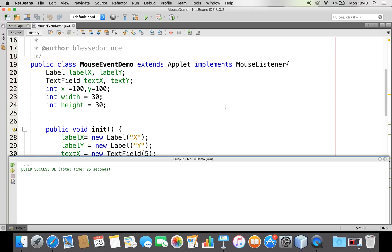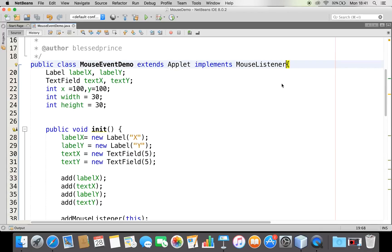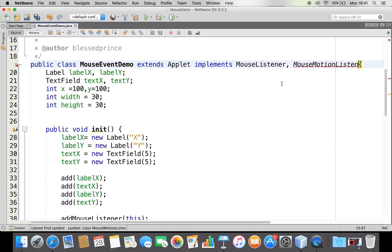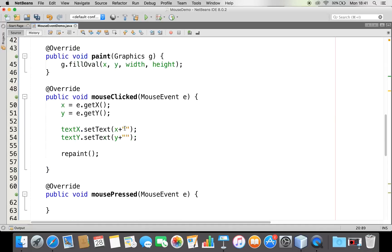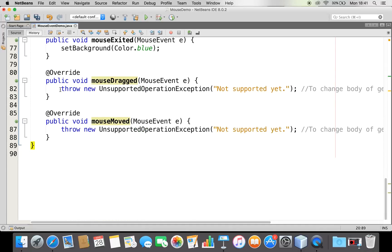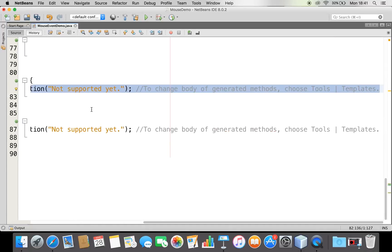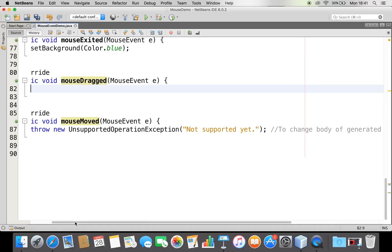What we are doing now is a MouseListener. I also want to implement MouseMotionListener, which supports other methods like mouseDragged. So I'll add MouseMotionListener to the implements clause and implement all abstract methods. Now I've got the mouseDragged method.